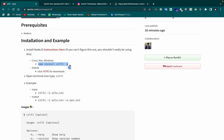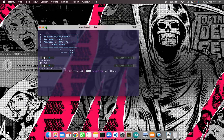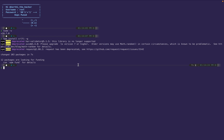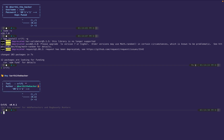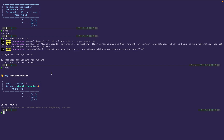I'm copying this install command and pasting it into the terminal to install the CRLFI tool. Now I can see the tool is running. It supports custom headers injection.